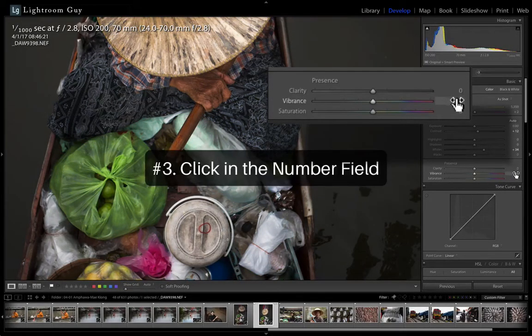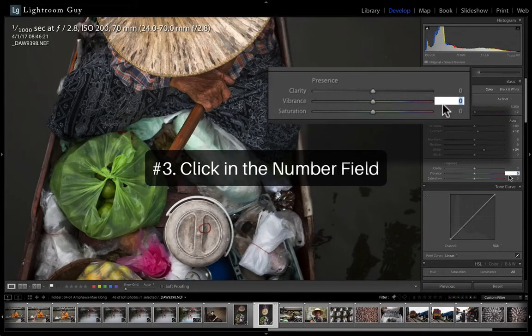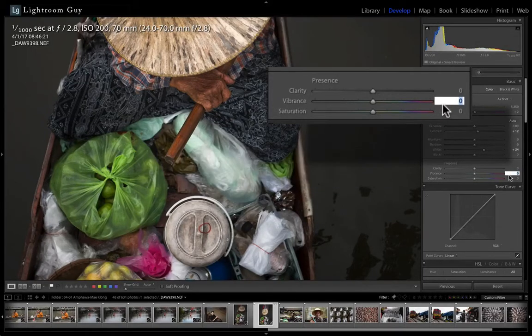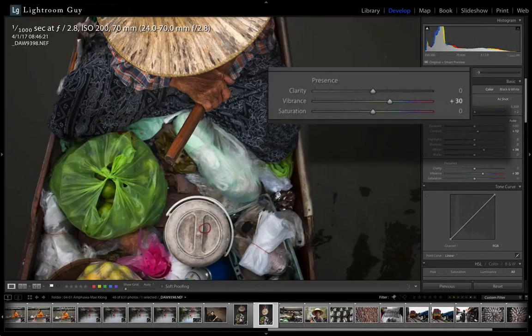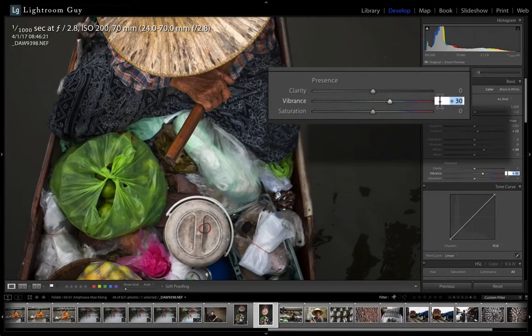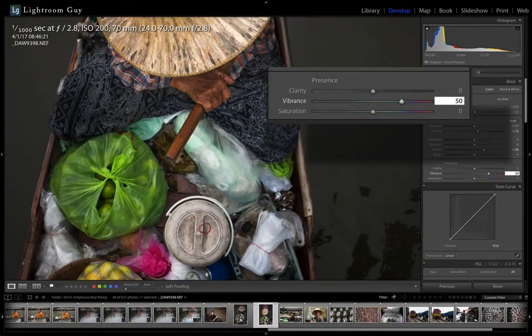Third is to click once in the number field to the right of the adjustment slider. This will highlight the number field, and you can use the numerical keypad to enter a setting. And this is good for when you know exactly what your settings should be, and that's when you're working on multiple images with the same adjustments.